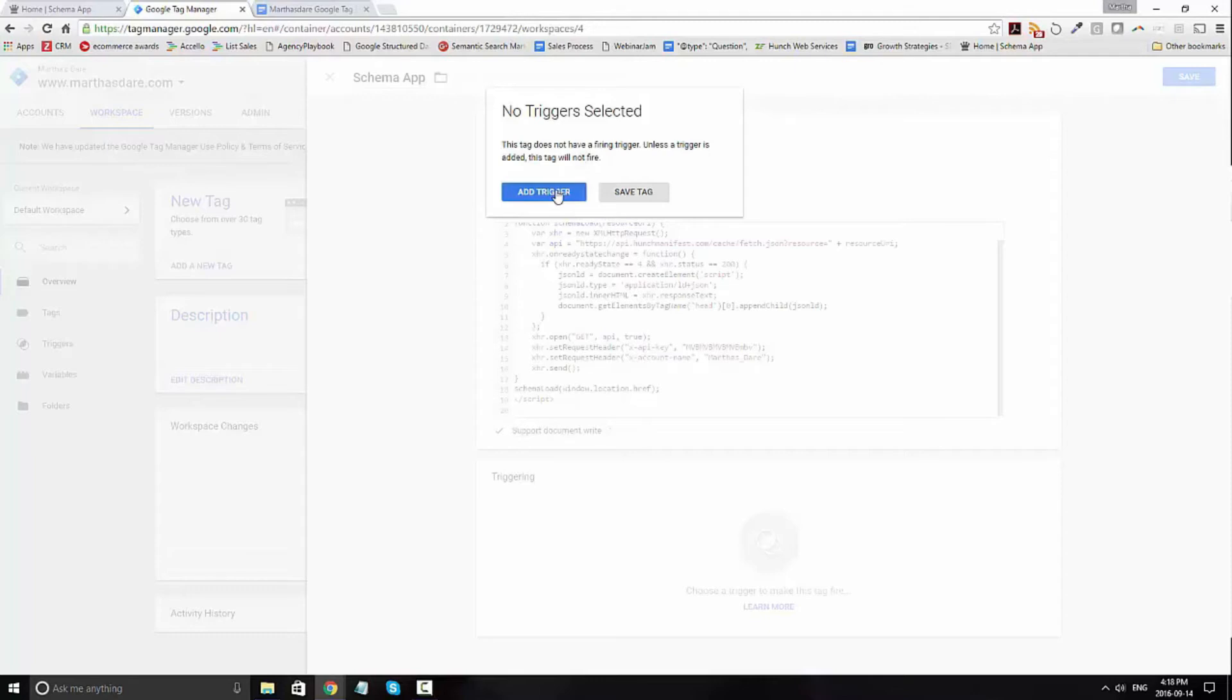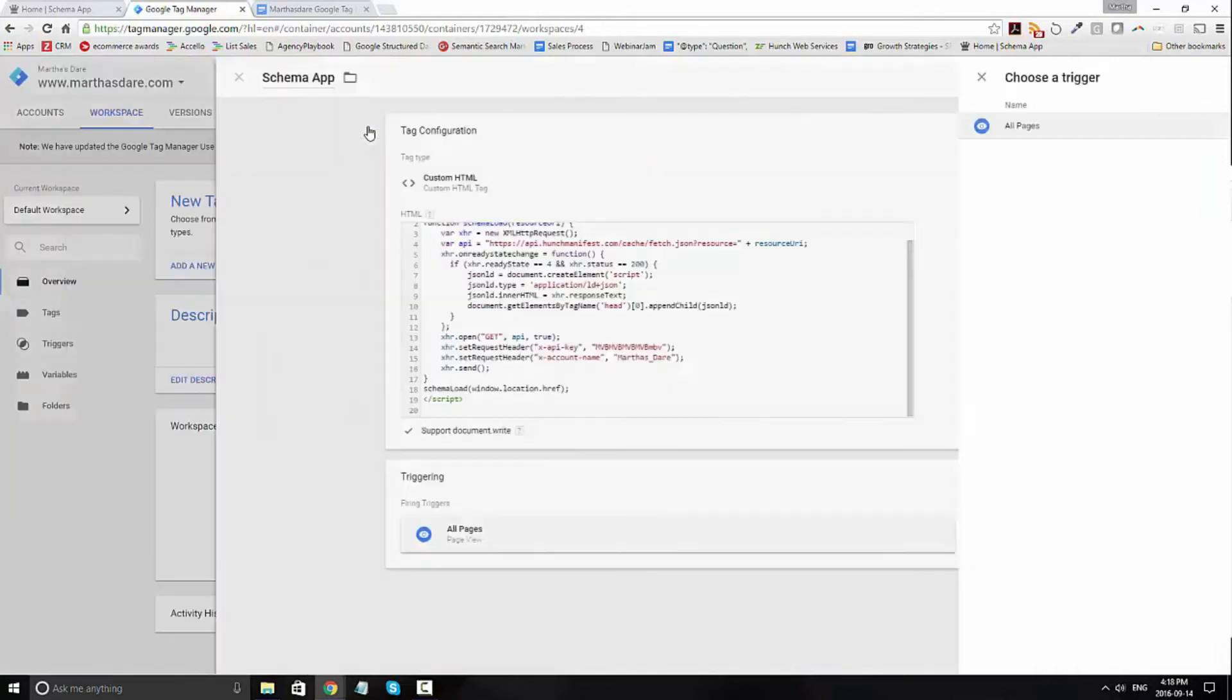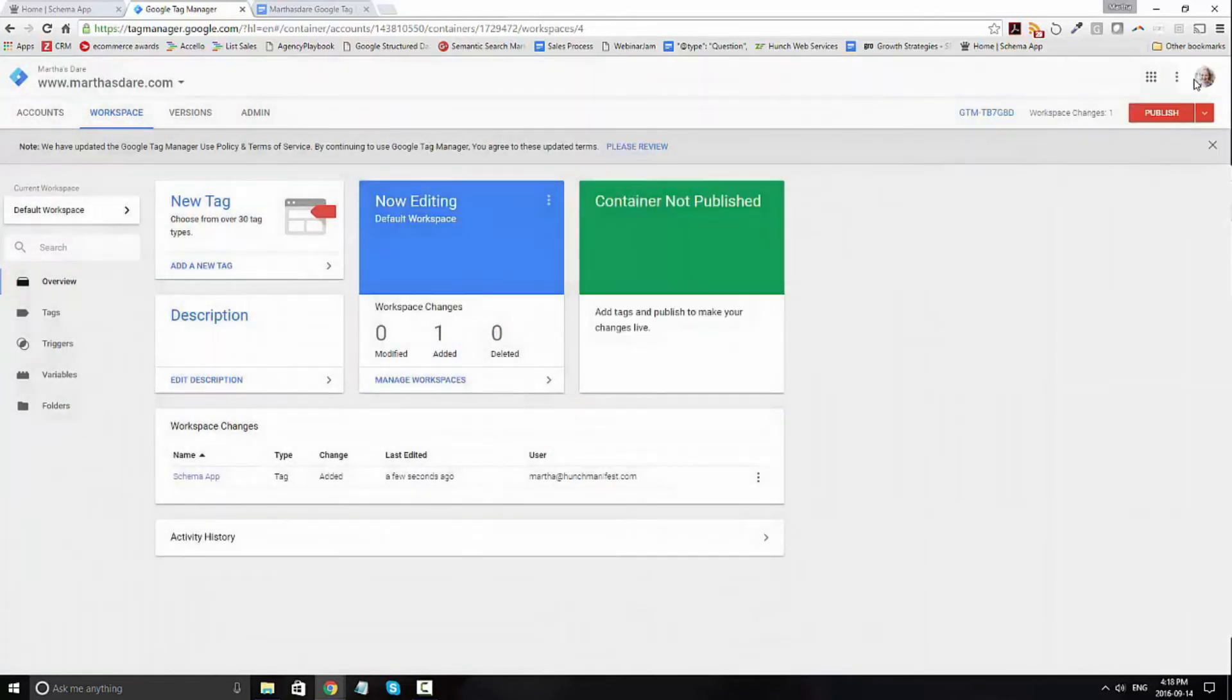It goes ahead and asks you no trigger selected, go ahead and add a trigger and you're going to select all pages. Go ahead and click save and you're done.